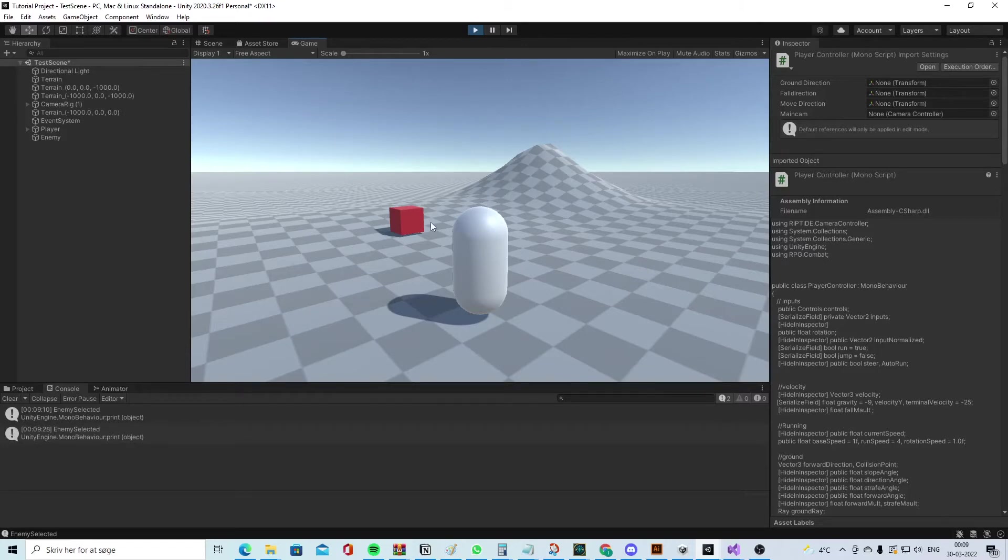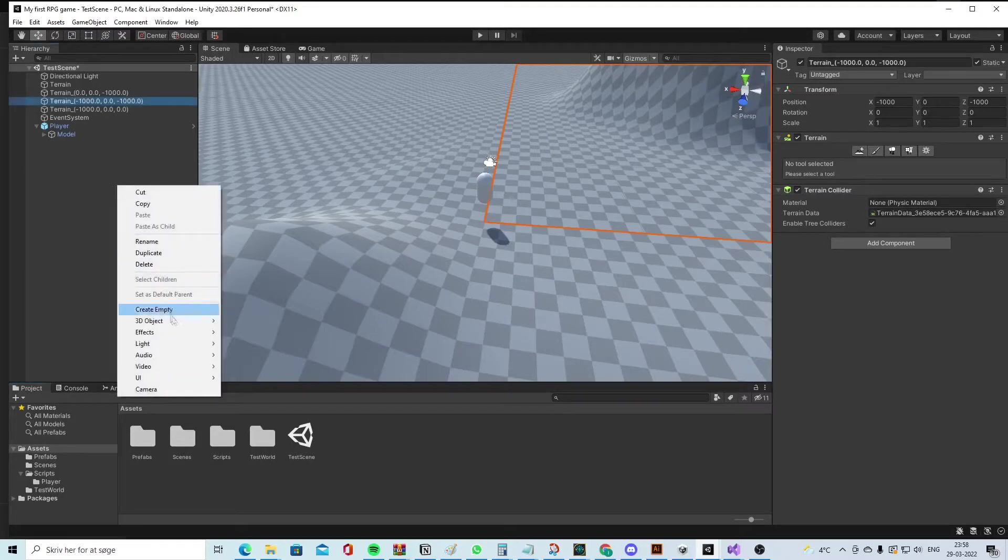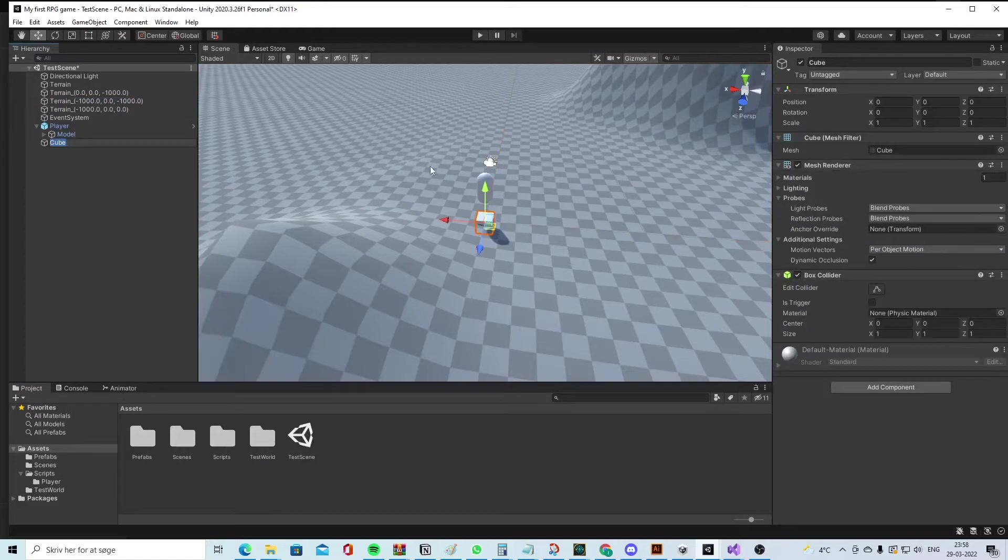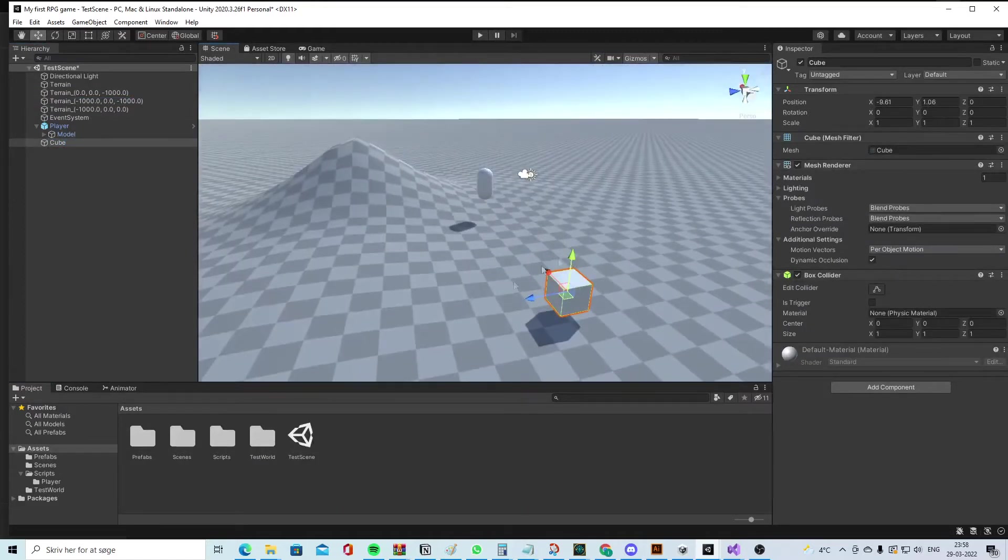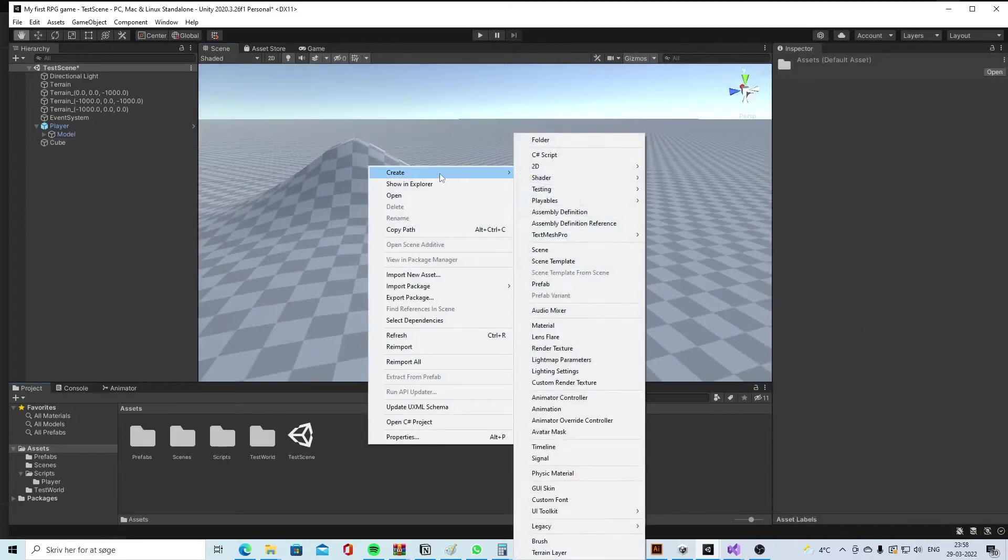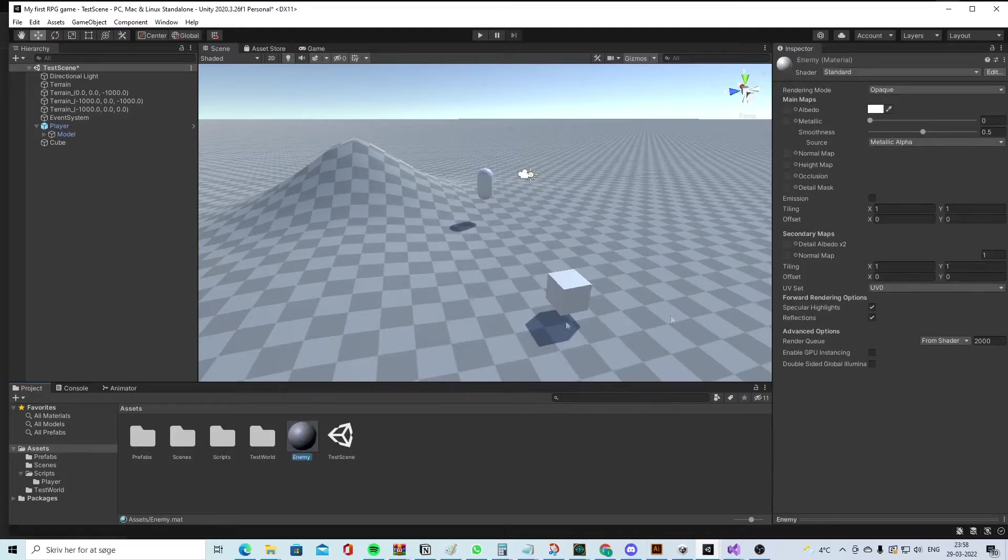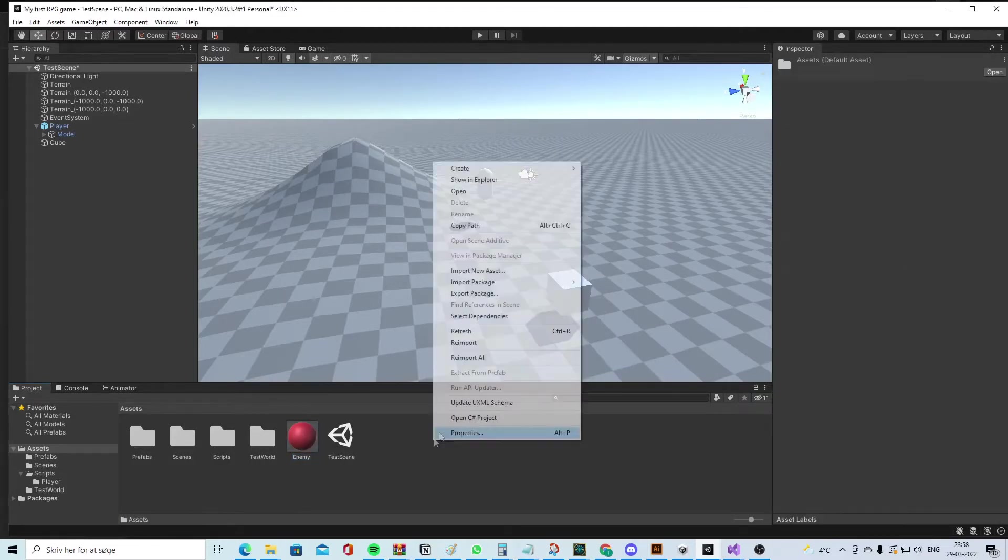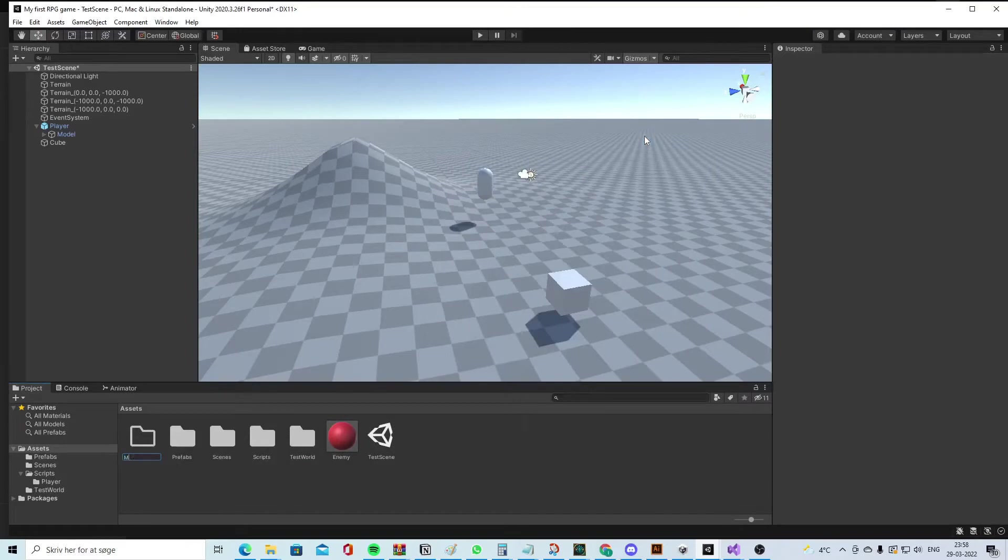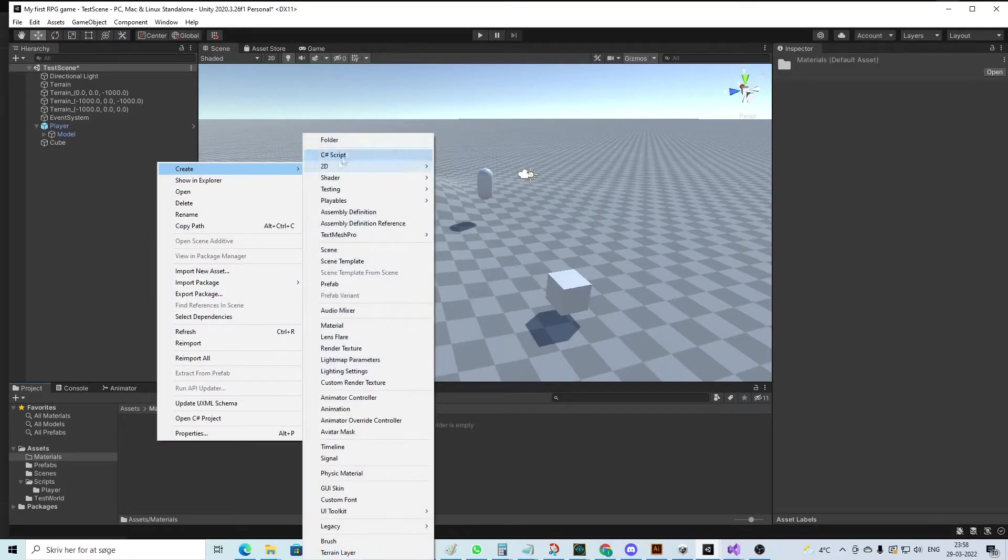First, we'll create the enemy. Let's make a 3D object - it could be a cube. Let's place the cube over here and put a material on it. So create a material, call it 'enemy', make it red.